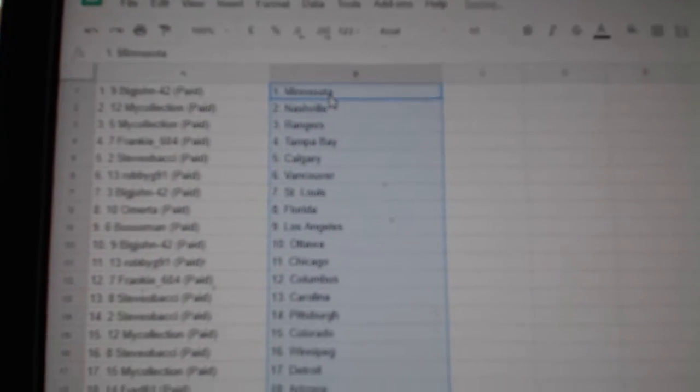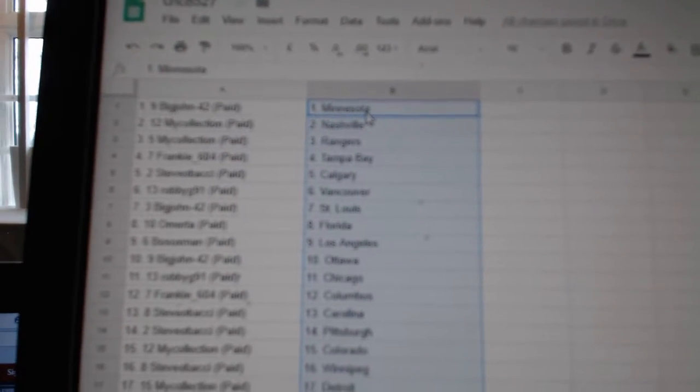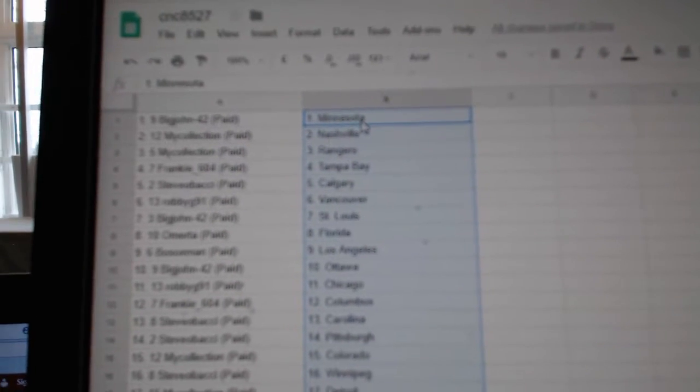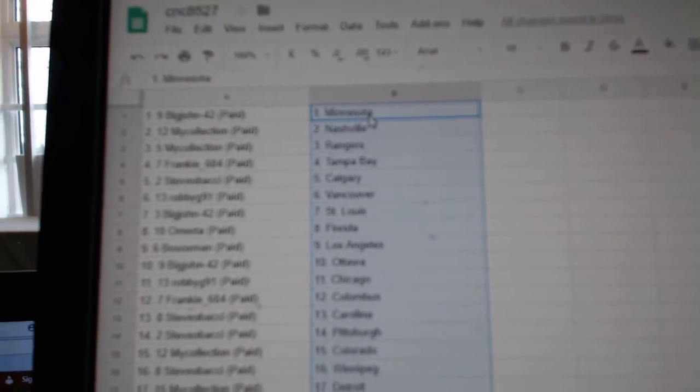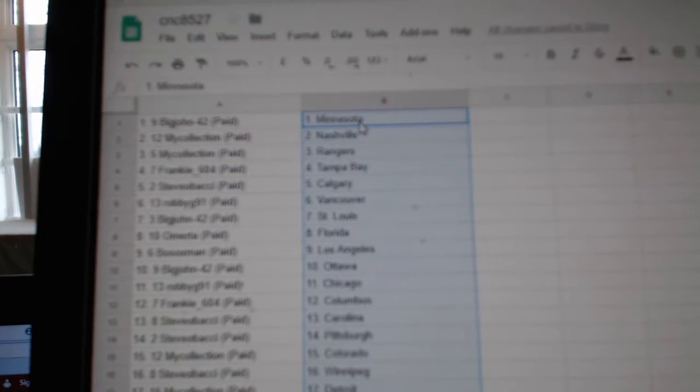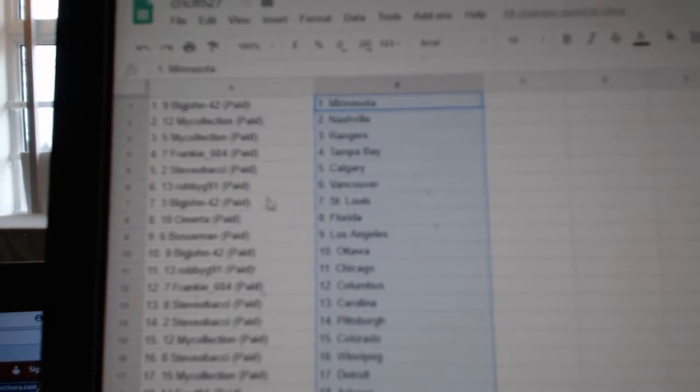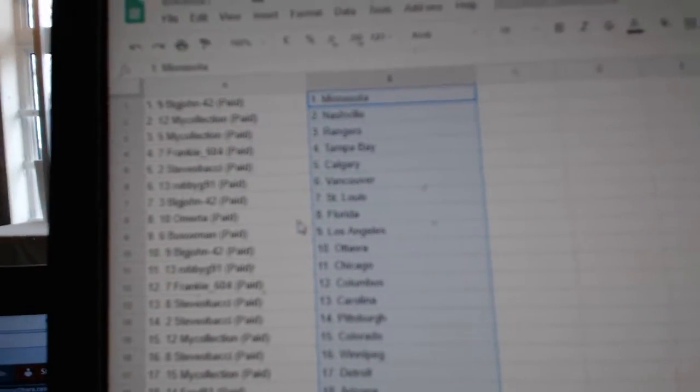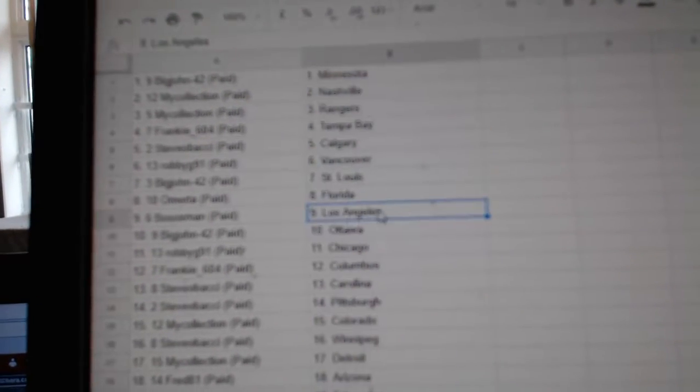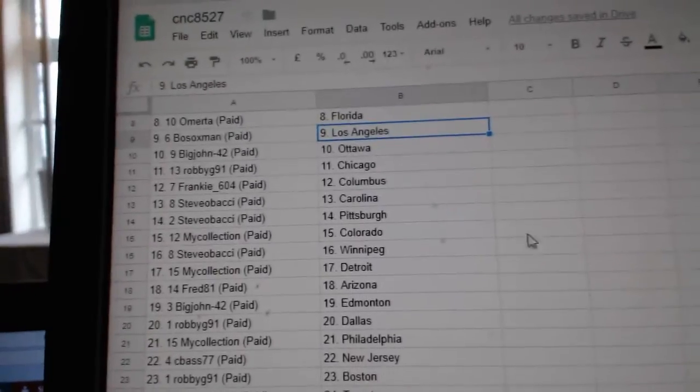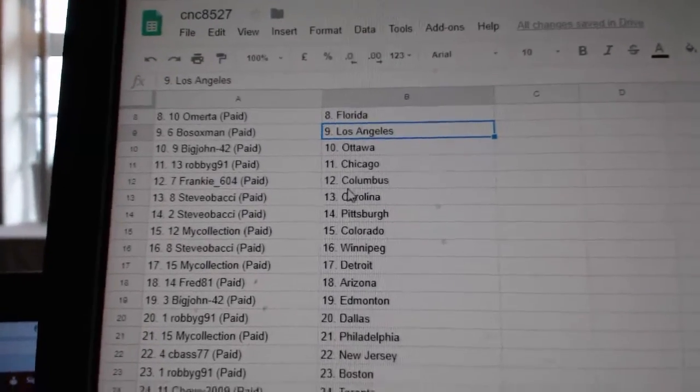Big John has Minnesota and Vegas. My collection has Nashville and the Rangers. Frankie has Tampa. Steve Obachi Calgary. Robbie Vancouver. Hey, I called that. Big John St. Louis. Omerita Florida. Bosox LA. Big John Ottawa.